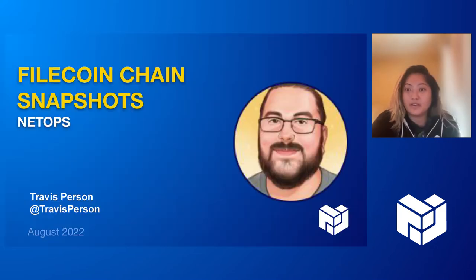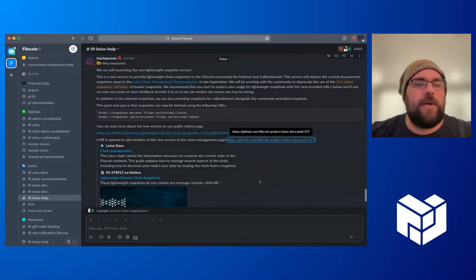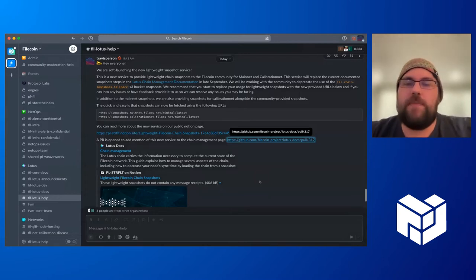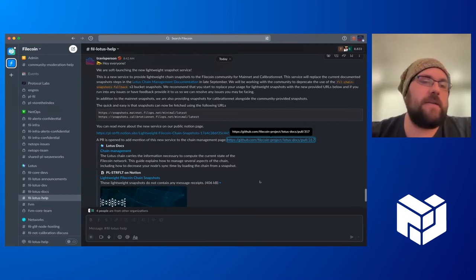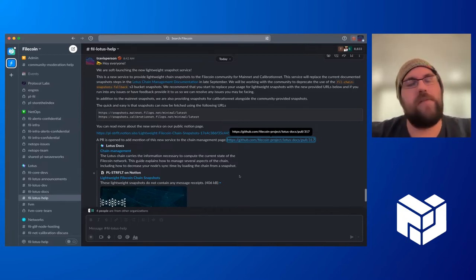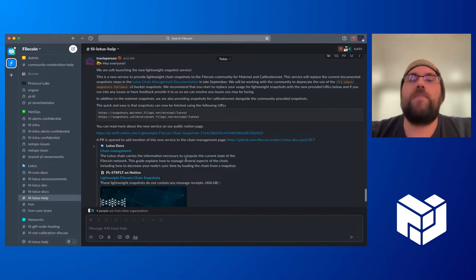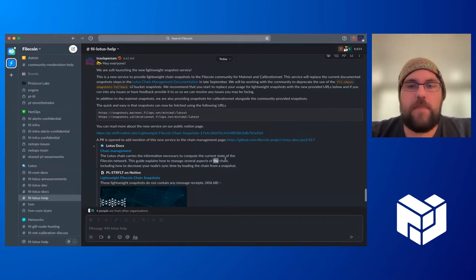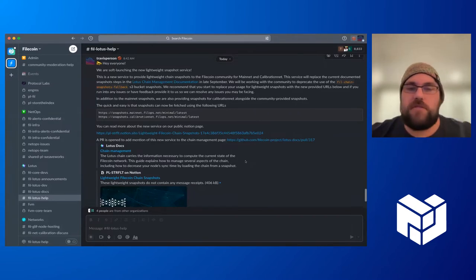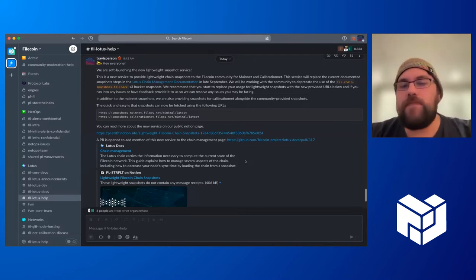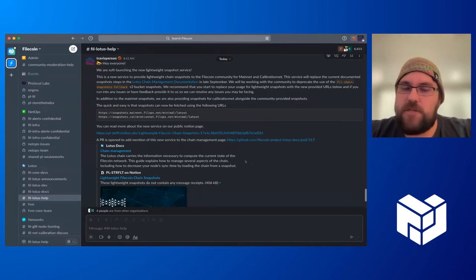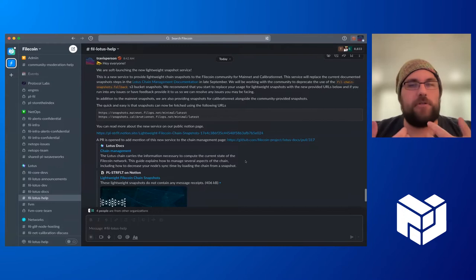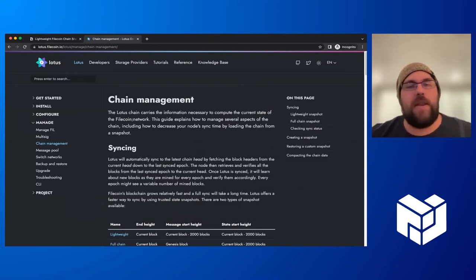Alright. We can move on to the next one. Thank you guys. We have NetOps and Travis Person will be presenting. Let me know when you're ready. Hey everyone. So I'm going to be kind of showing some of the work we've done over the last couple months around improving the snapshot service that I would say most people use in the Filecoin community, particularly for mainnet. So this has been something that's been going on for a while. This has been originally spearheaded by Reba, who's done an excellent job maintaining the current snapshot solution that I personally use almost weekly for the work that I do. And now we're kind of taking over the stewardship of this service. And we recently launched a new version of it.